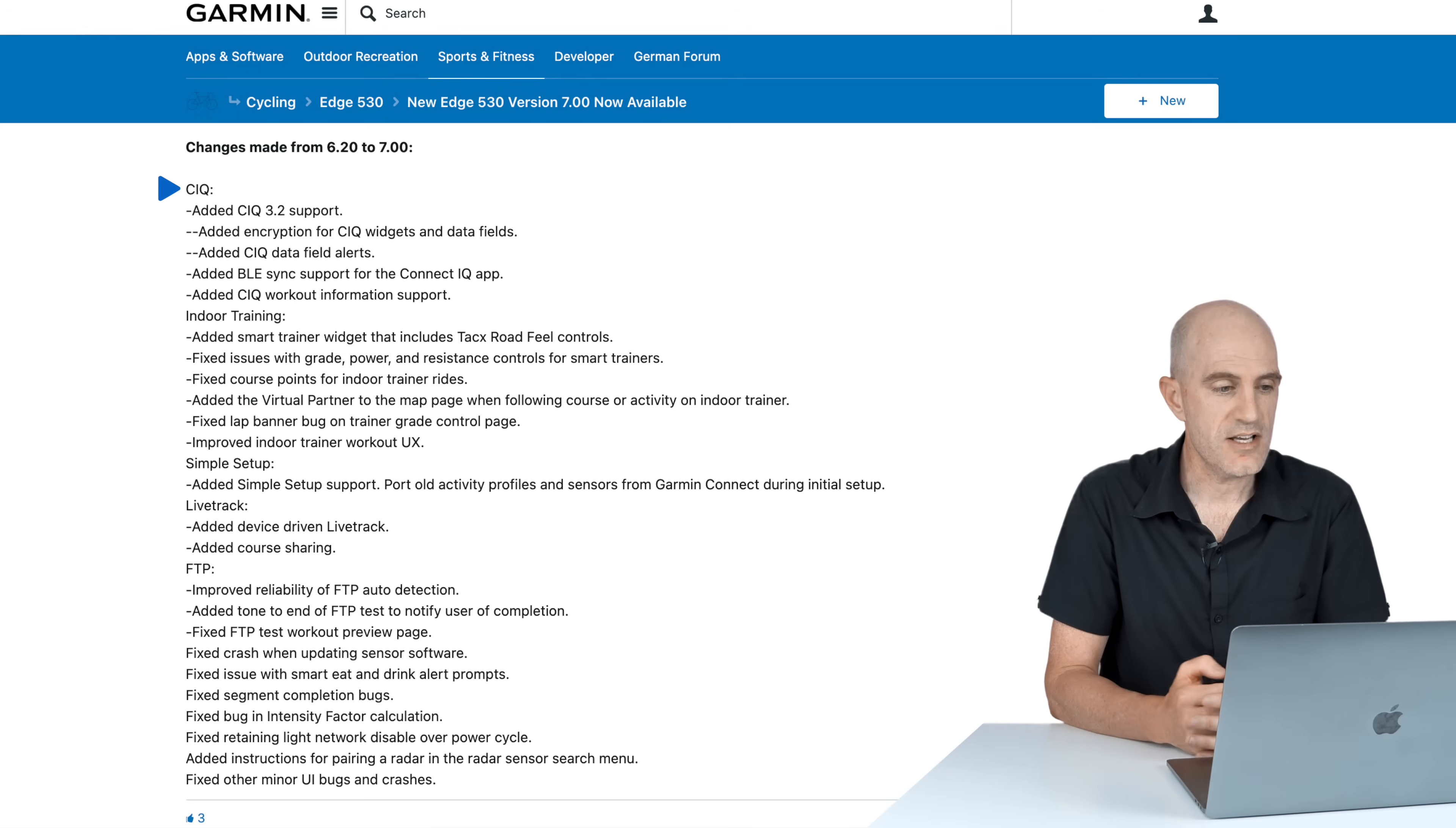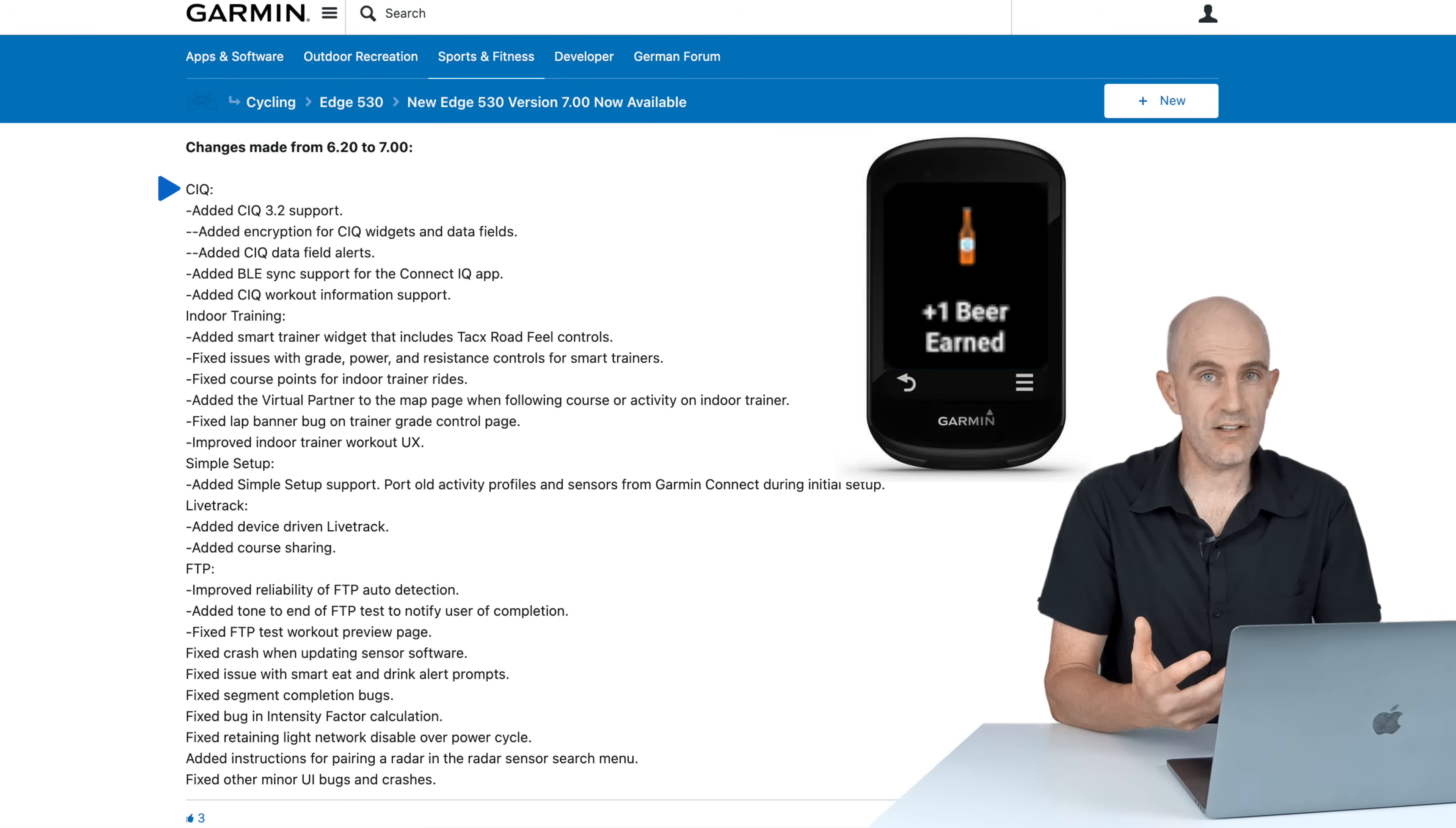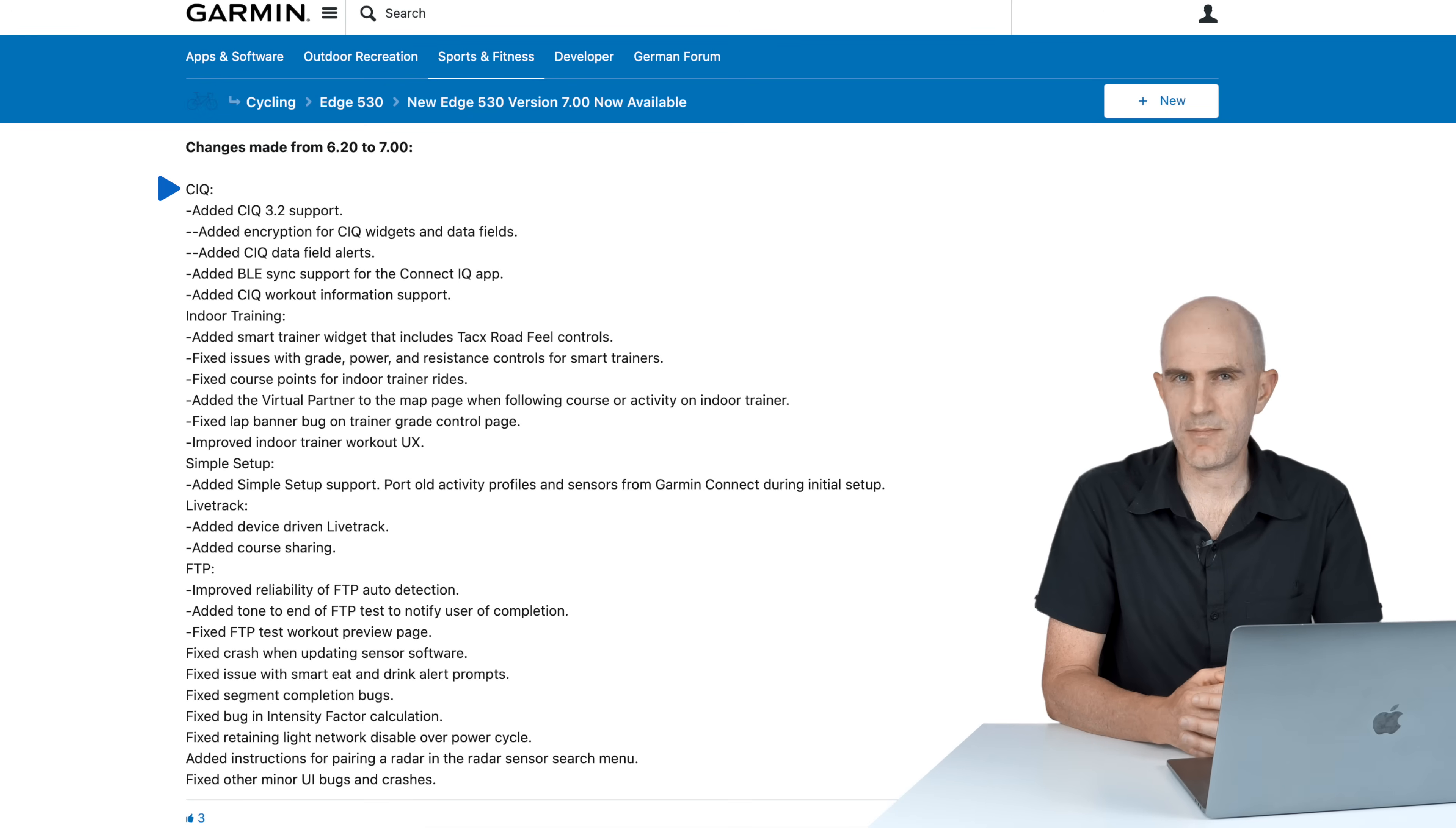Starting off with Connect IQ 3.2 support across the board, so more functionality there for developers. Added encryption for Connect IQ widgets and data fields, added Connect IQ data field alerts so fields can trigger alerts on screen if your developer has added that in. Added Bluetooth sync support for the Connect IQ app, added Connect IQ workout information support. A little thin on the ground with information about that, not sure what that means.